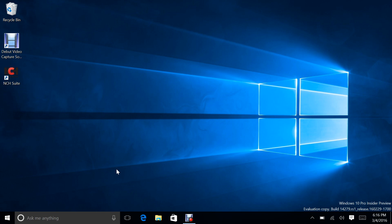Cortana is now available in more languages, including Mexican Spanish, Portuguese in Brazil, and French Canadian. So if you're using Windows 10 Insider Preview and you speak any of these languages, now you can use Cortana.